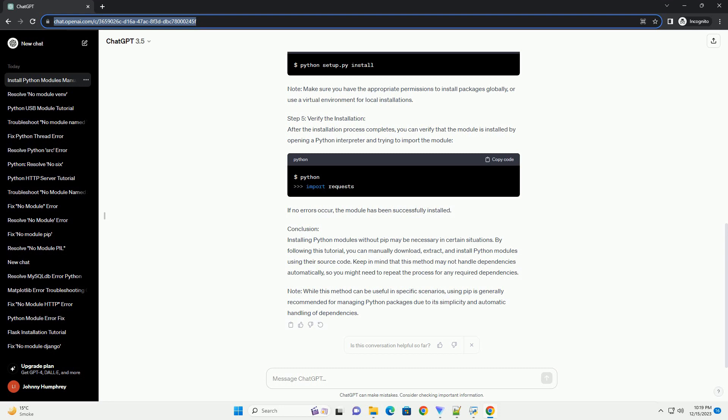Step 4 - Verifying the Installation: To verify that the package has been installed successfully, open a Python interpreter and try importing the package. If you don't encounter any errors, the package is installed correctly and you can start using it in your Python projects. Conclusion: While pip is the standard tool for installing Python packages, knowing how to install packages manually can be beneficial in certain situations. This tutorial has provided a step-by-step guide on downloading, extracting, and installing a Python package without using pip. Remember to consult the package documentation for any specific installation instructions or dependencies.